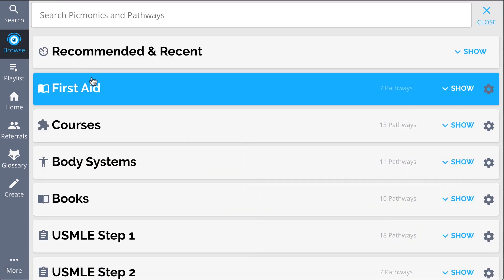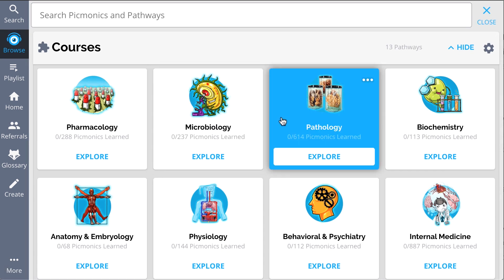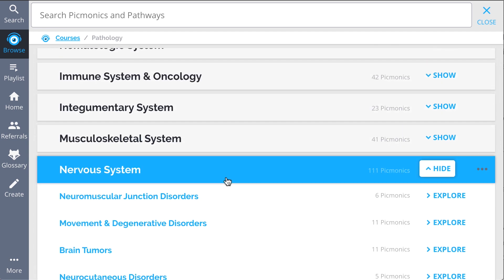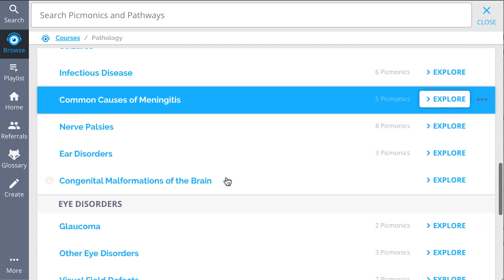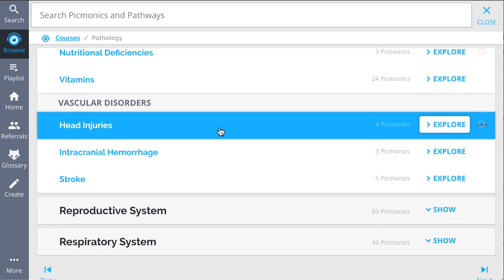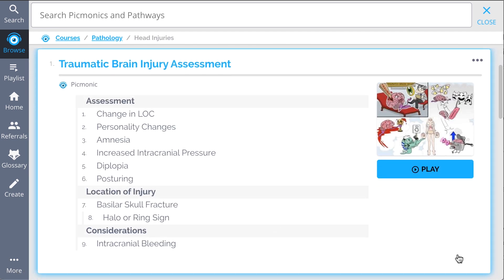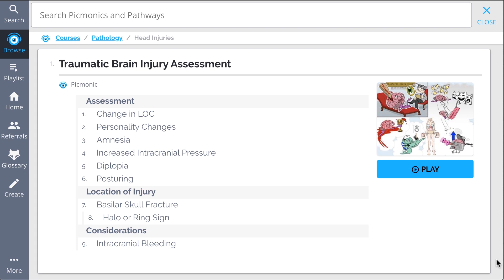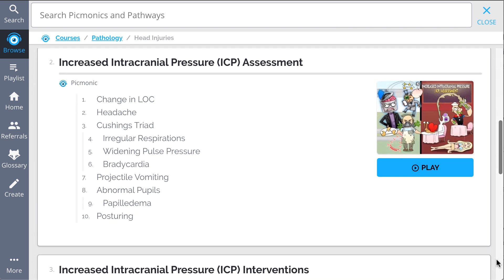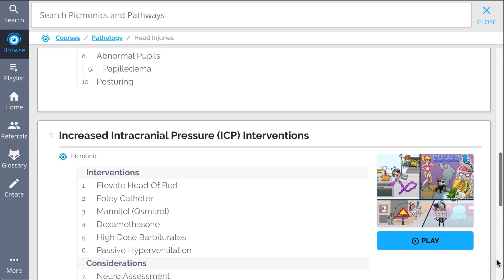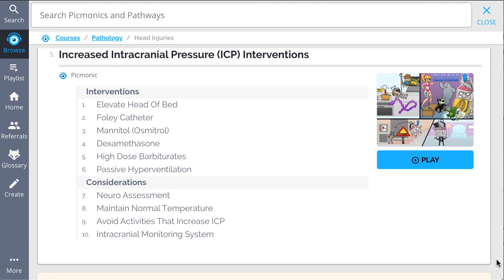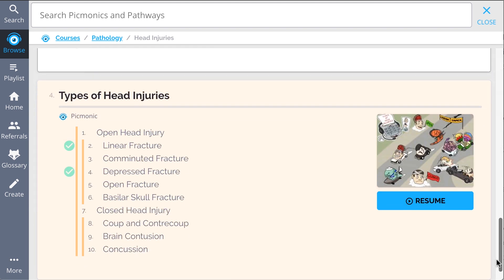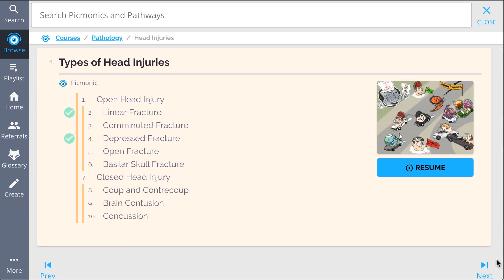And while you're at it, check out the rest of our head injury Pickmonics. We've got everything you'll need to remember — everything from traumatic brain injury assessment, increased intracranial pressure (ICP) assessment and interventions, types of head injuries, and much more. You can lock down everything you need to know, forever.